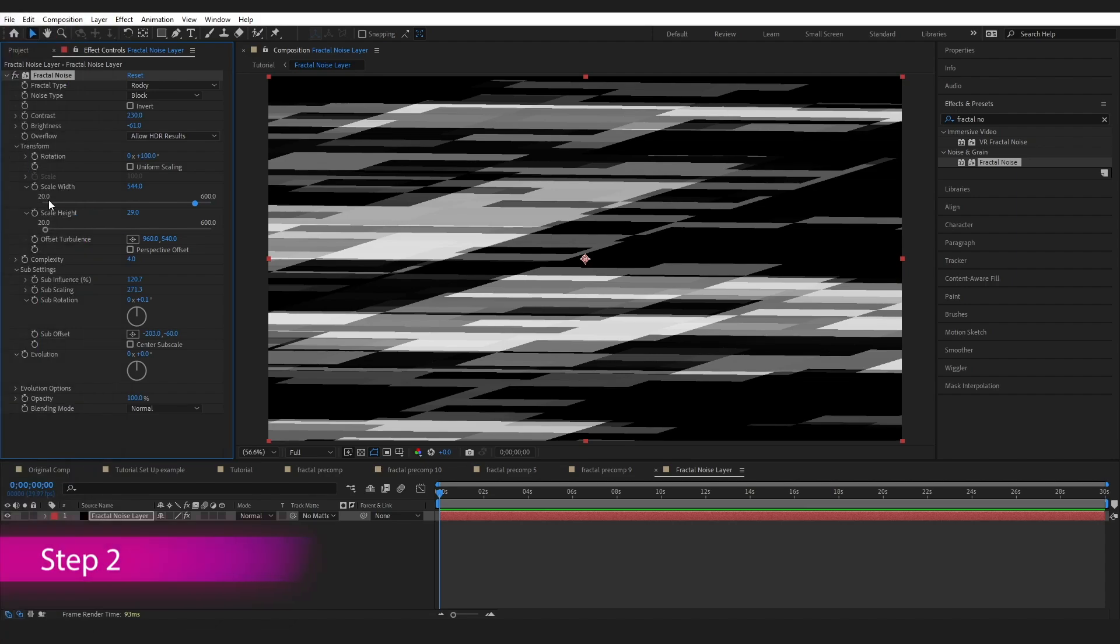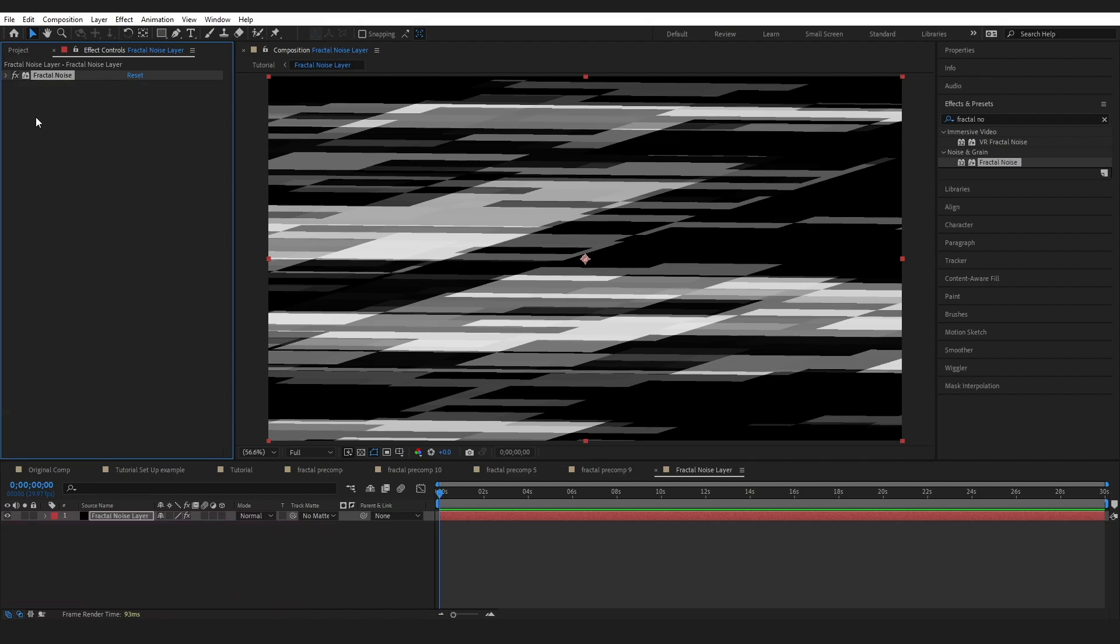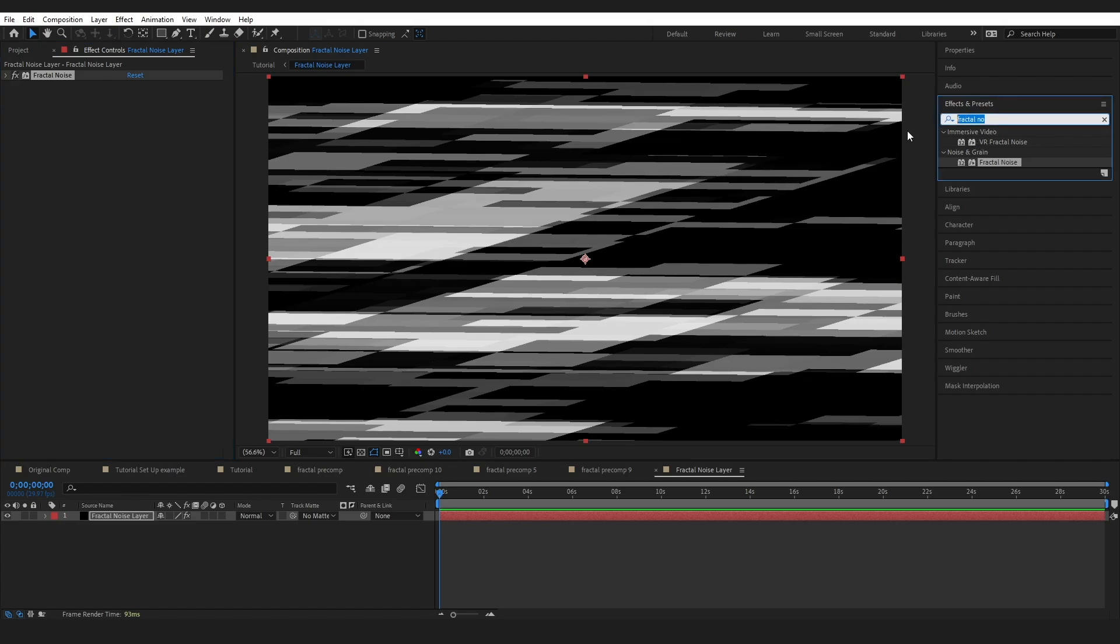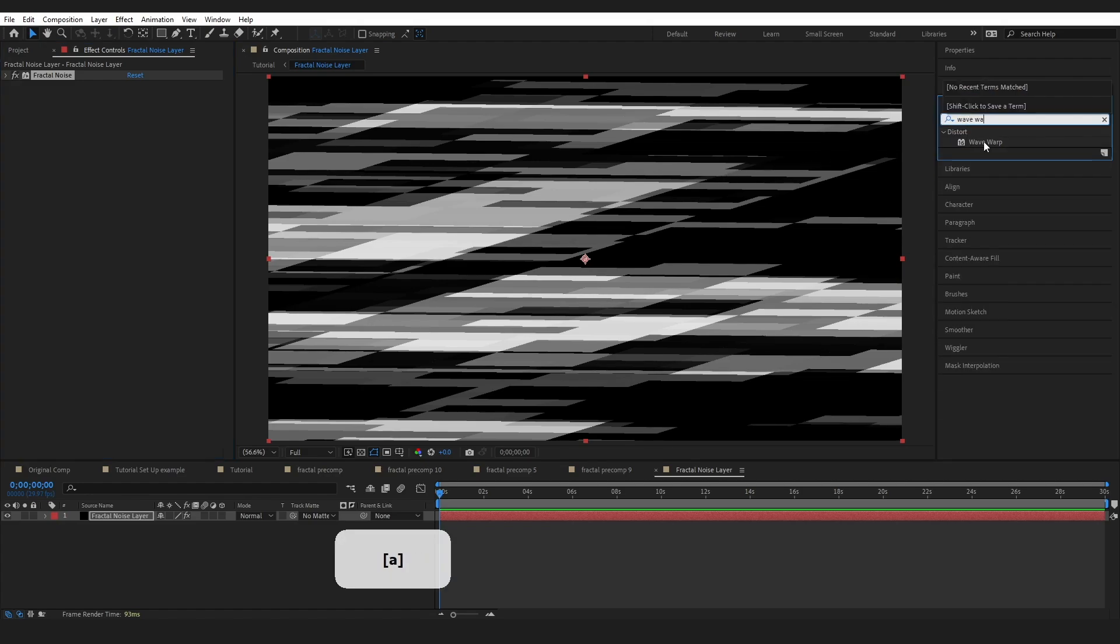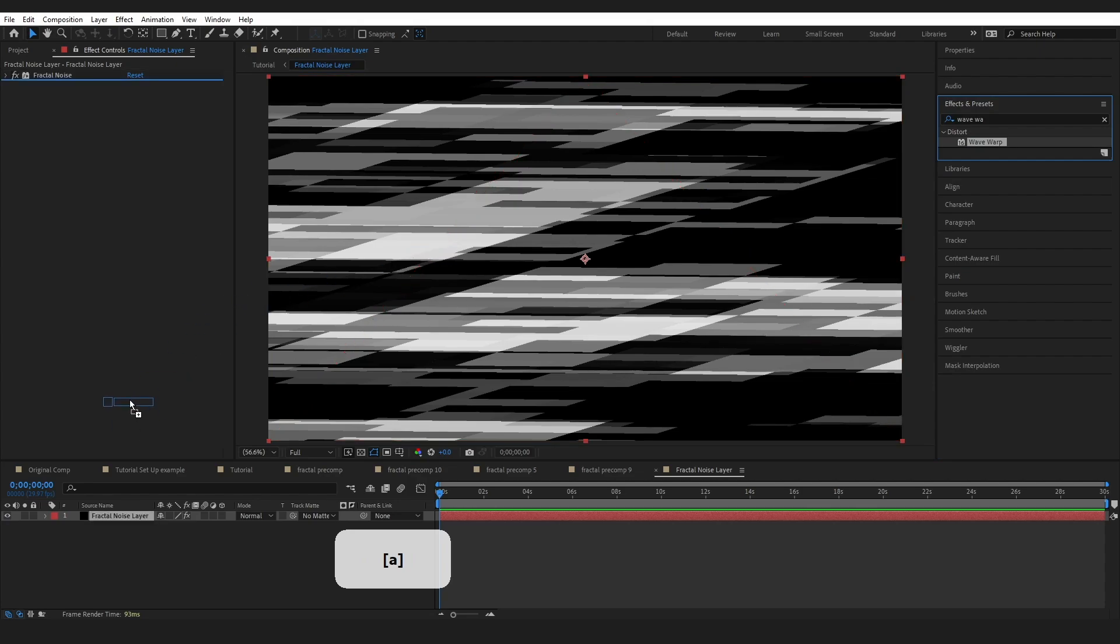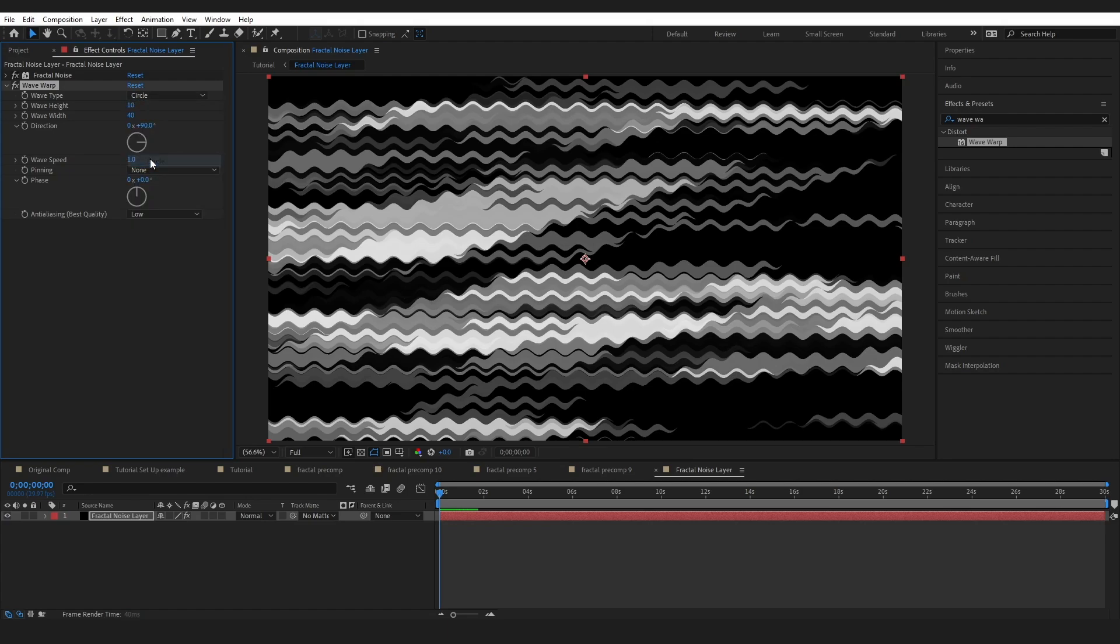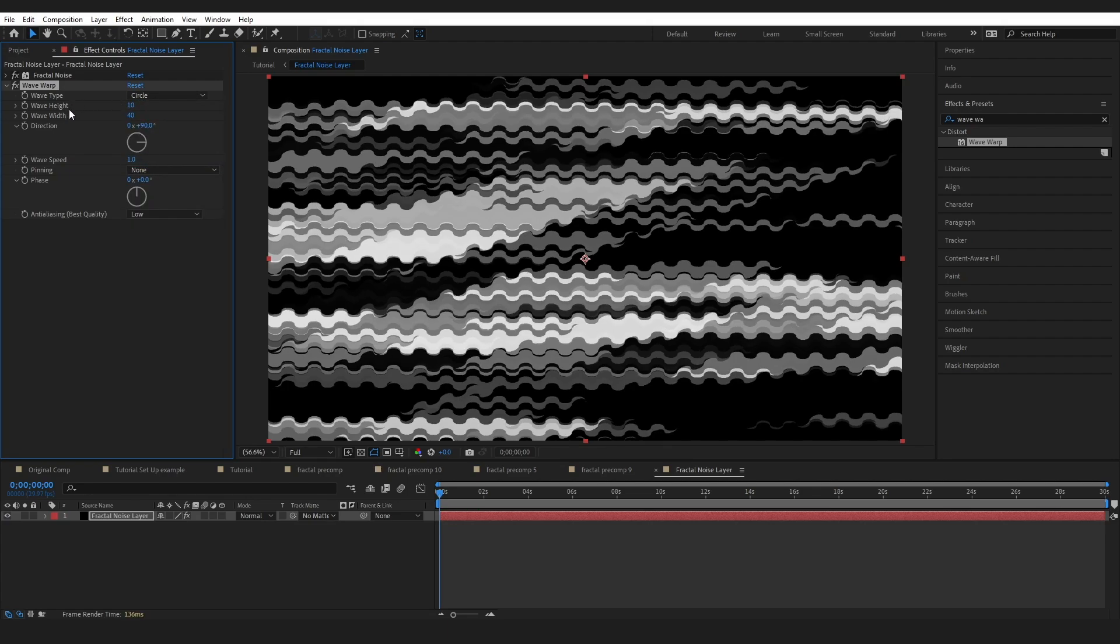Now we are going to start adding some effects and the goal for me is to start adding a little bit of curves into our layer. One way that we could do this would be to add a wave warp. Come over to effects and presets and type that in. Drag this onto our layer. This isn't really looking very naturally wavy to me, so I'm going to change the wave type to circle and just adjust these height and width settings.